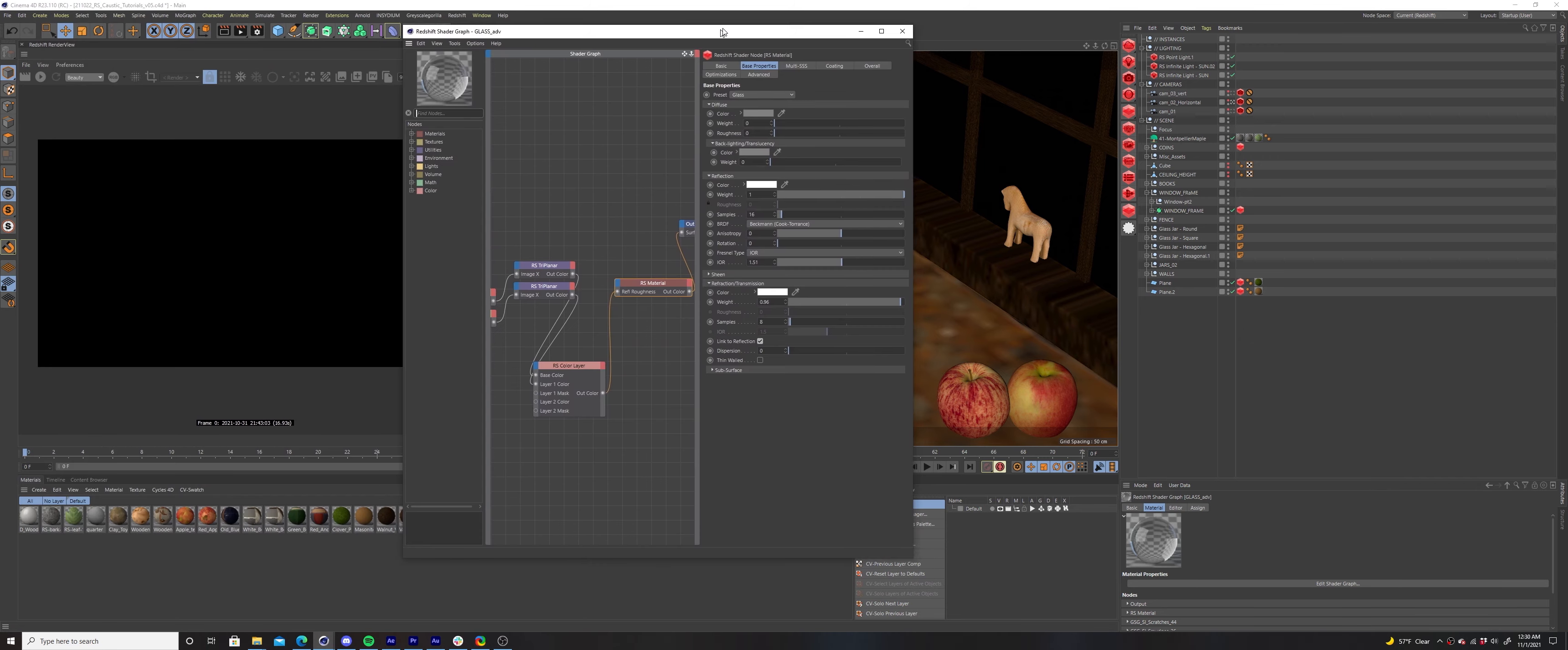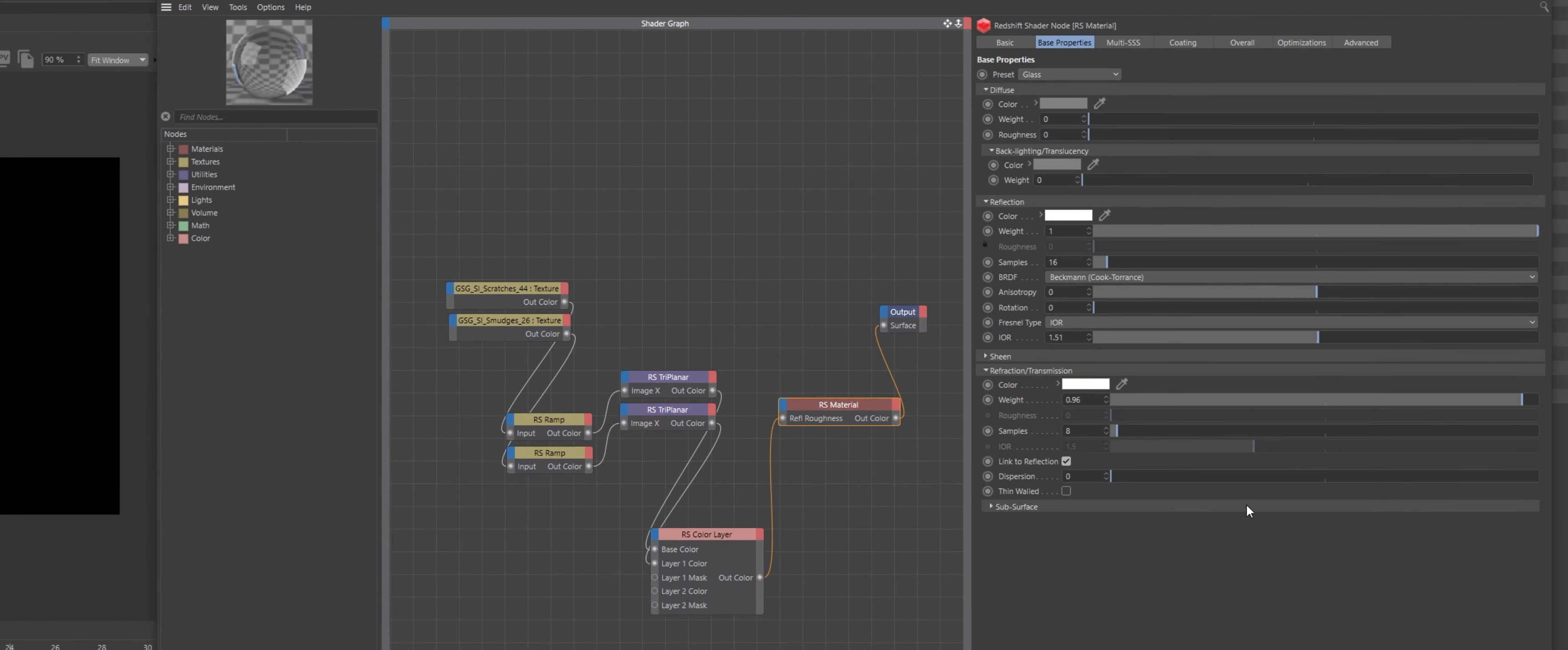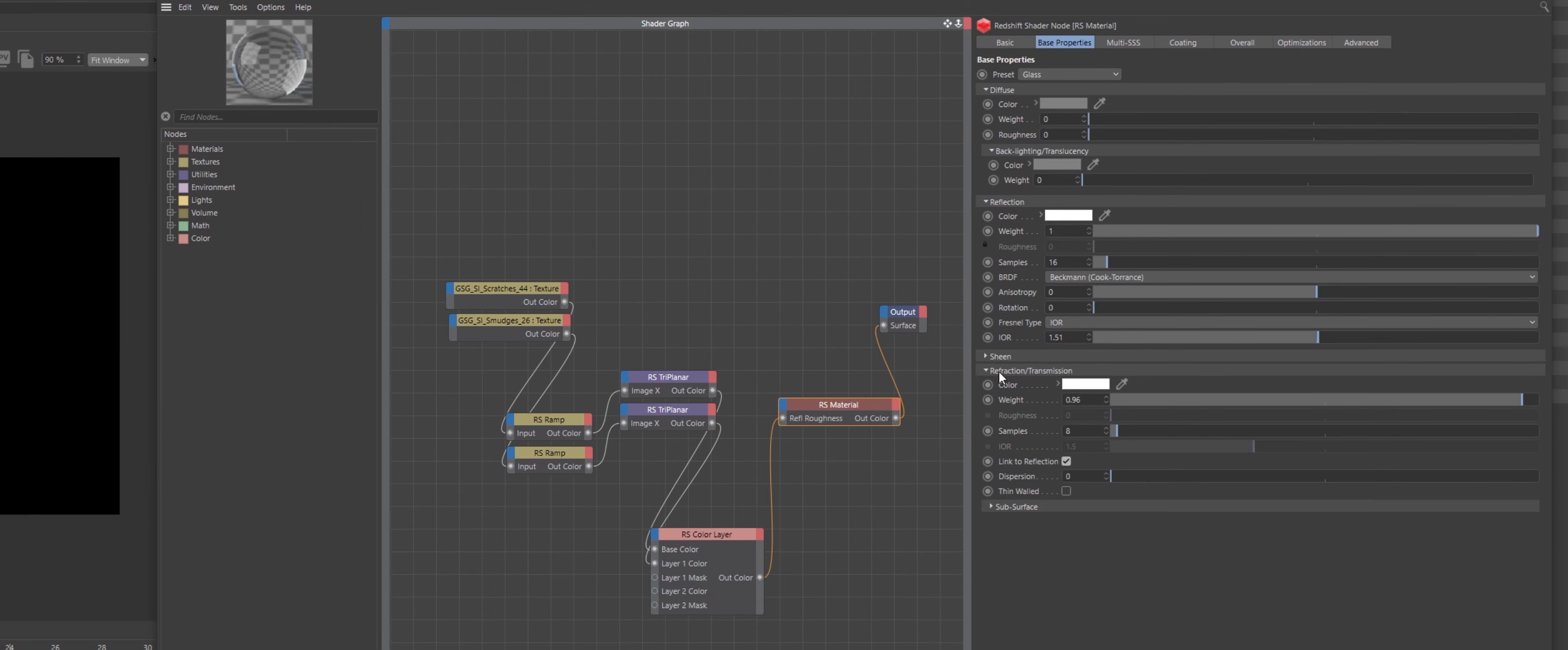Additionally, I needed to adjust the settings of the glass material for both the window and jars in order to get a more accurate result. In the material settings, I've disabled the cull dim internal reflections under the optimizations tab. I set the shadow opacity to 0.2 in the advanced tab and set the refraction transmission color to around 96% so it's not completely transparent.